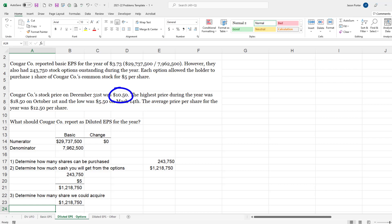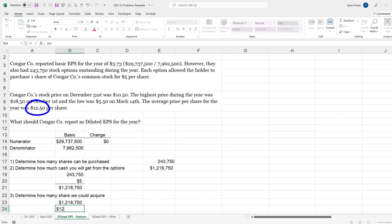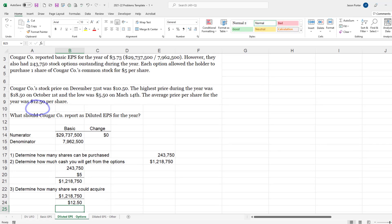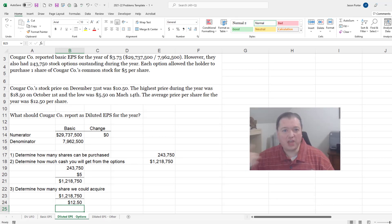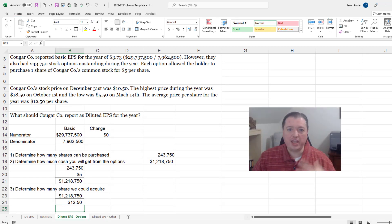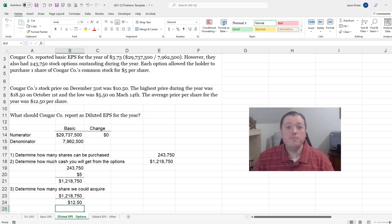And we have lots of share prices - we know that we ended the year at $10.50, we know that our high point was $18.50, we know that the low was $5.50, but the average was $12.50 and the rule is I use my average. So we're gonna put that in, $12.50.